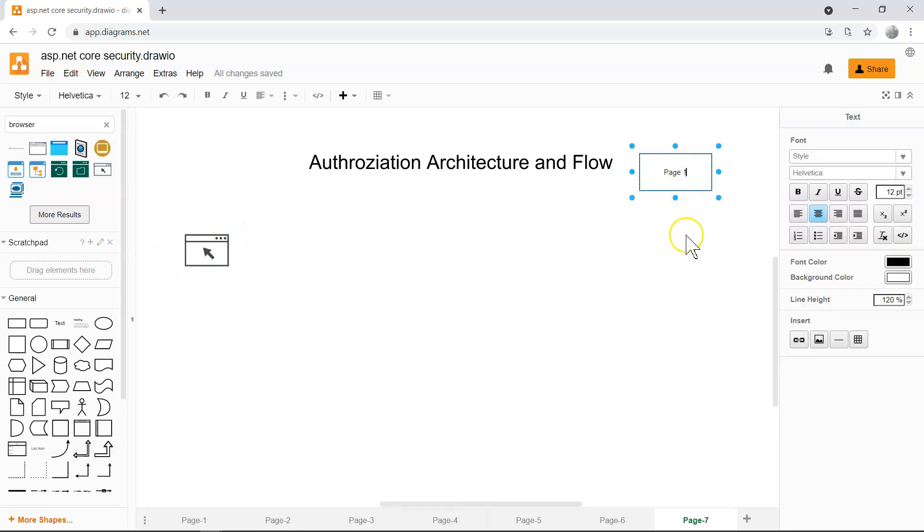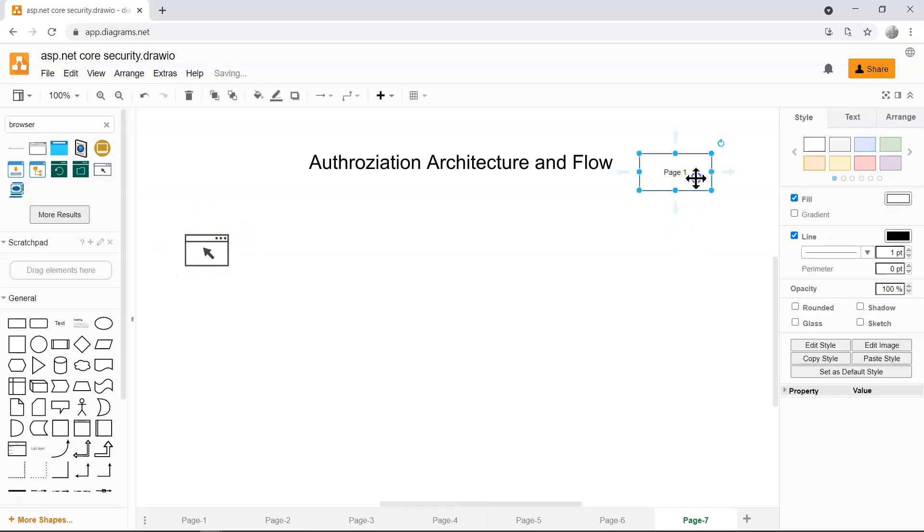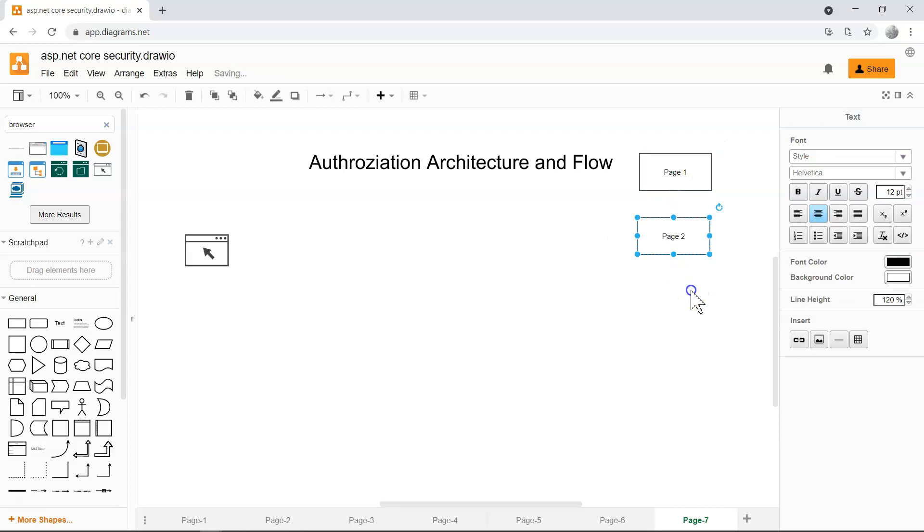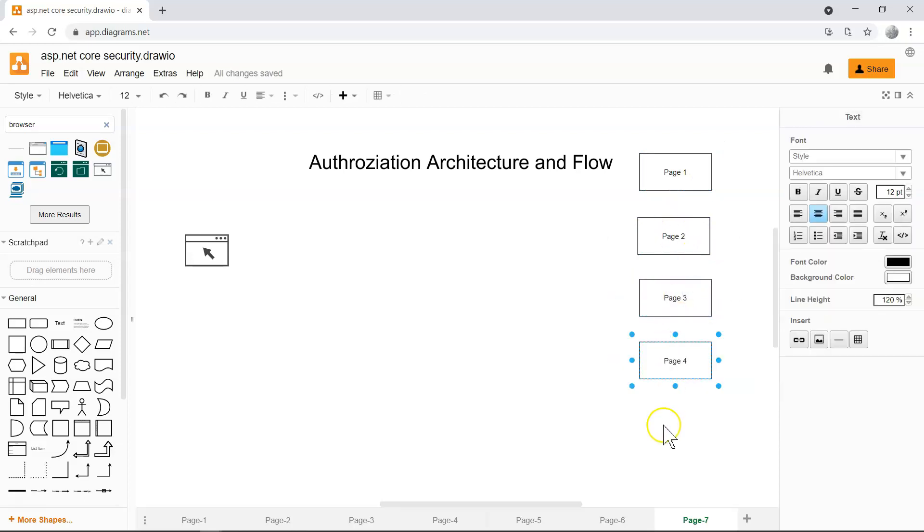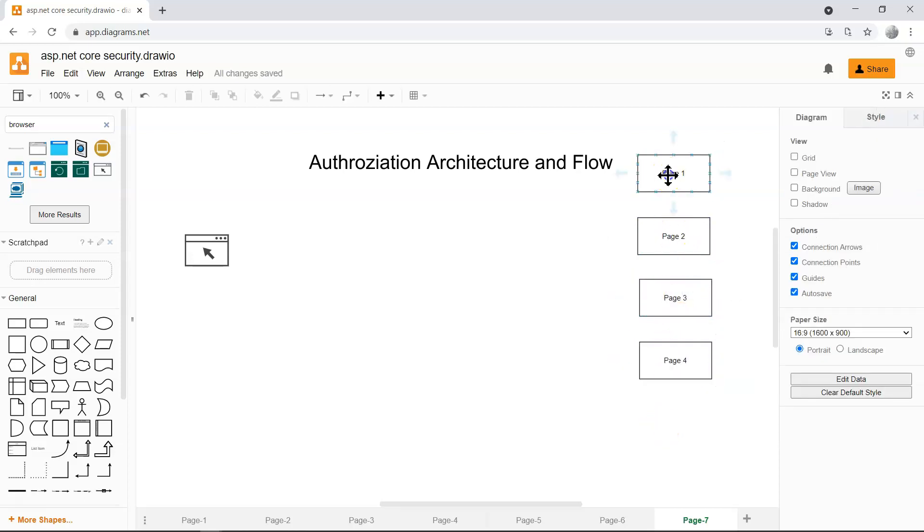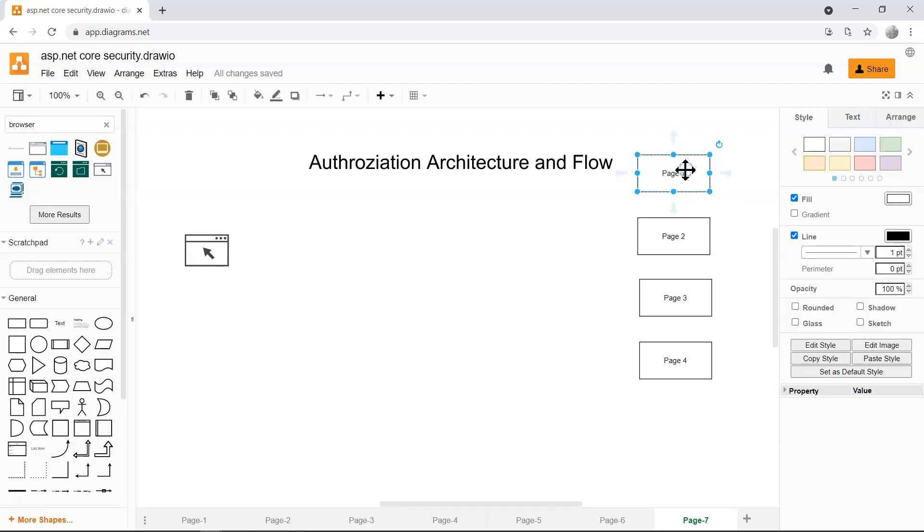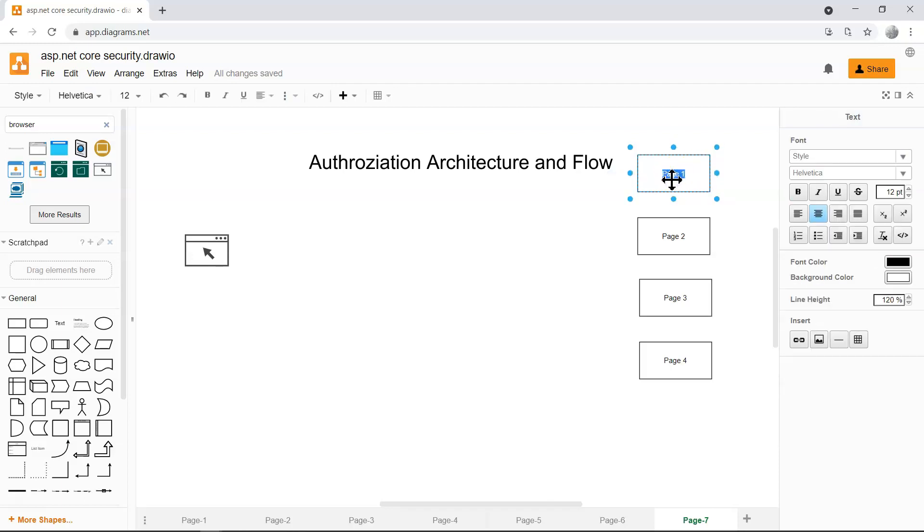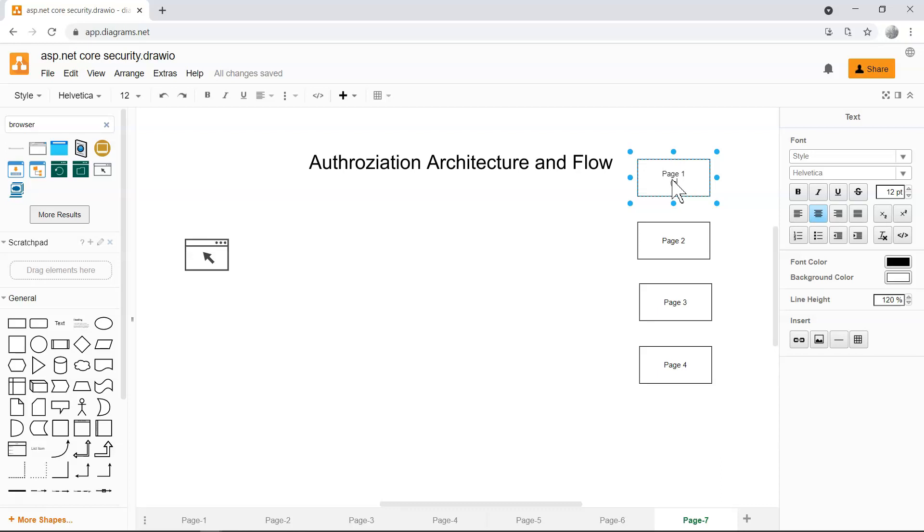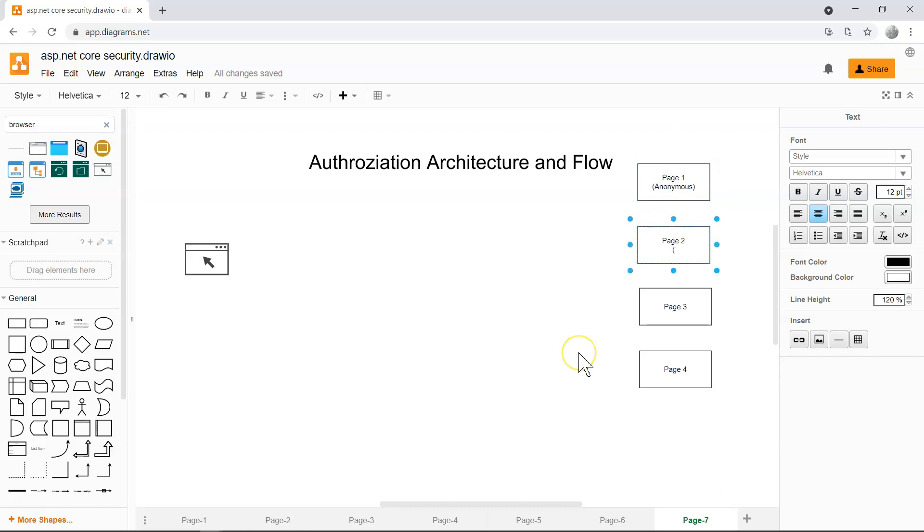So let's say we have page 1, page 2, page 3, and page 4. Different pages may have different requirements for accessing the page. For example, page 1 could be allowing anonymous users to access, whereas page 2 could be an admin-only page.